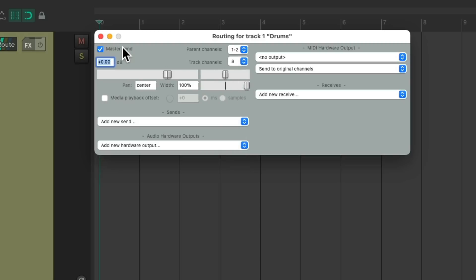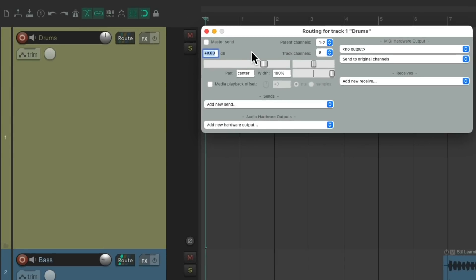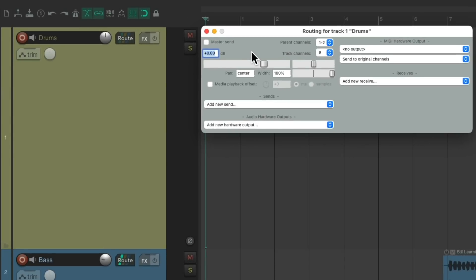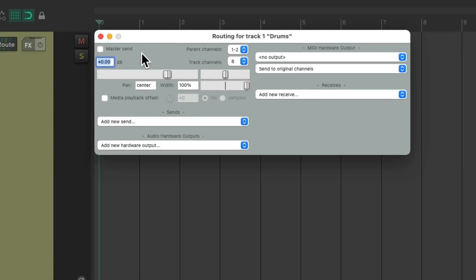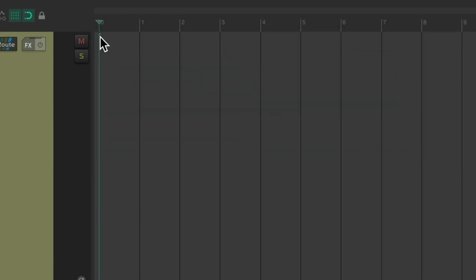Then we're going to turn off the master parent send on this track. So we're not going to hear our drums through this track. We'll create other tracks later just for monitoring our drums. This way we can mix them and process them separately. We're just going to record to this track.